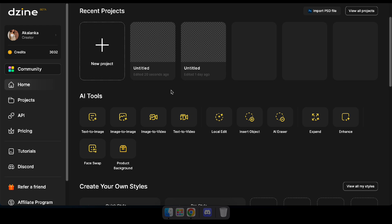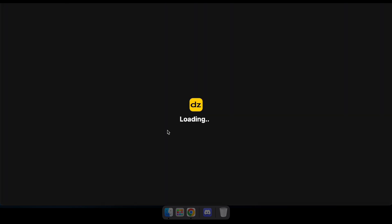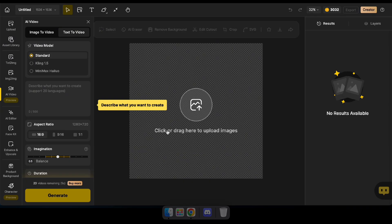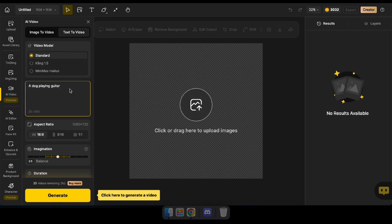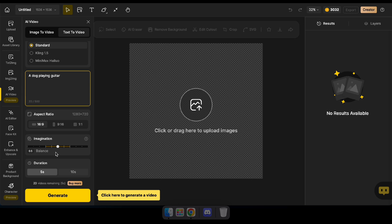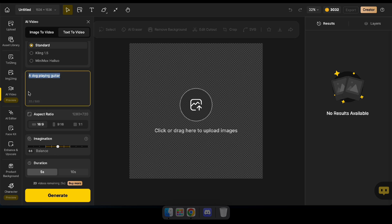Let's try the text-to-video tool. To get started, navigate to the tool. Here you'll see options to select a model, type a prompt, choose an aspect ratio, and adjust settings like the video duration. I've already typed a prompt here, so let's go ahead and click generate to see the result.